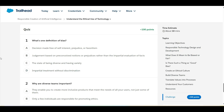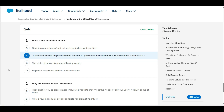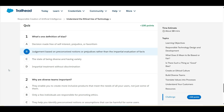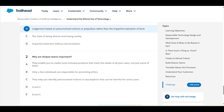We have some theory questions here. Let's solve the first one: what's one definition of bias? Option A — a decision made free of self-interest, prejudice, or favoritism — this is false. Option B — judgment based on preconceived notions or prejudice rather than the impartial evaluation of facts — yes, B is the right answer for the first question.